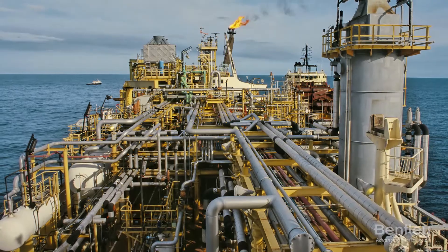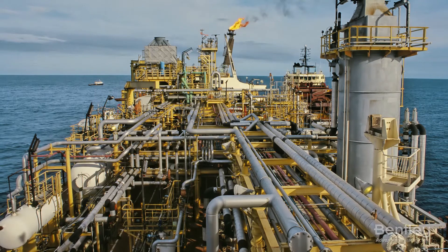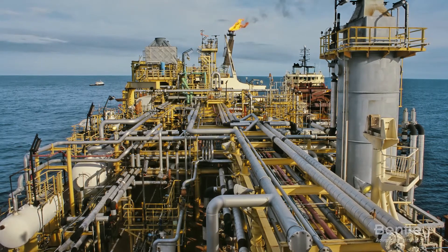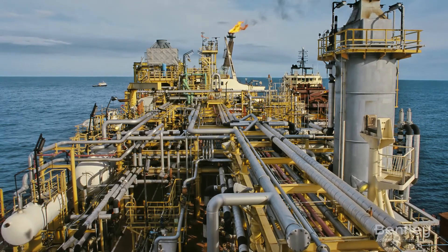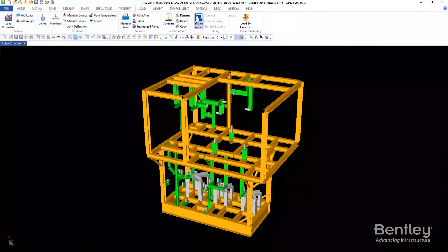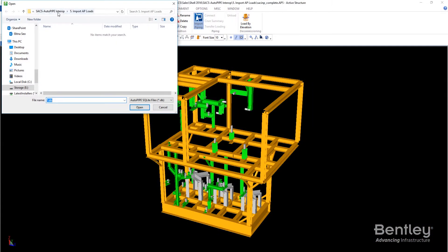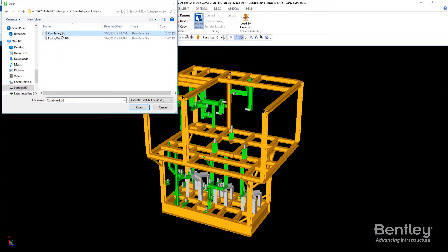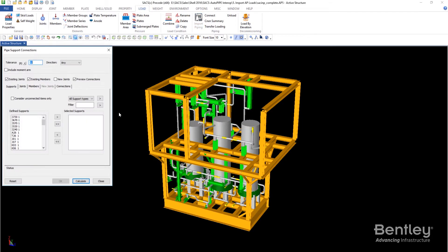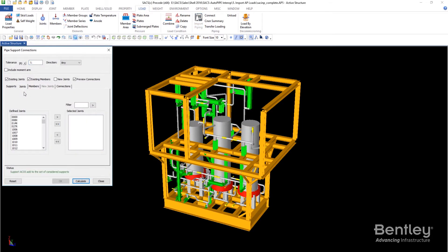Plus, take advantage of interoperability with AutoPipe, Bentley's pipe stress and analysis application, which allows integration of piping design and structural analysis to create realistically engineered designs and save weeks of design time by avoiding manual data transfer between the piping and structural models.